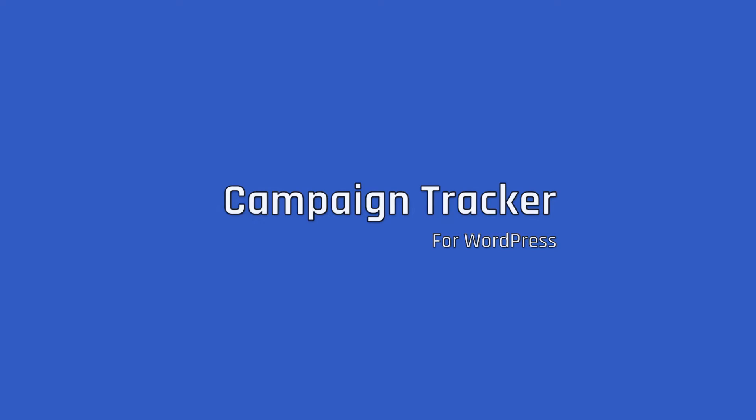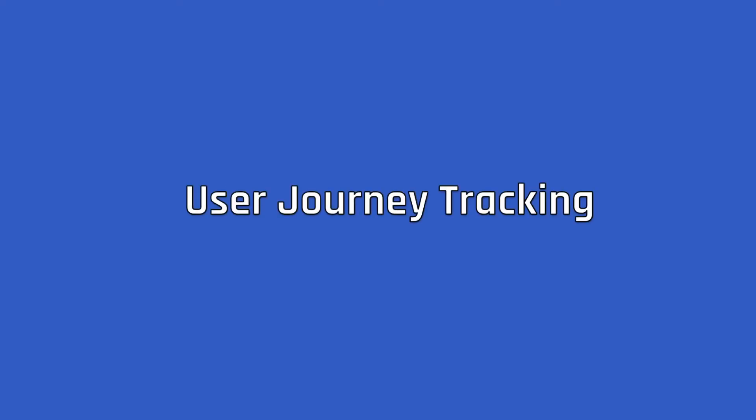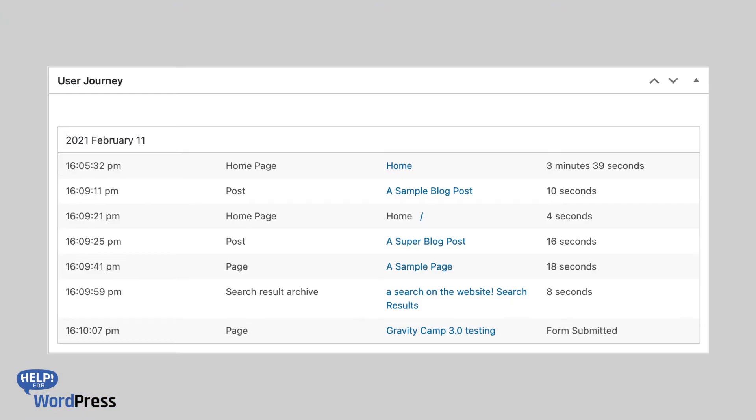In this video, we're going to have a look at the new user journey tracking features inside the Campaign Tracker for WordPress plugin. This interface shows you, alongside the entry of the form, the user journey before the user has completed your form. You can see the URLs and the times the user spent on each page.